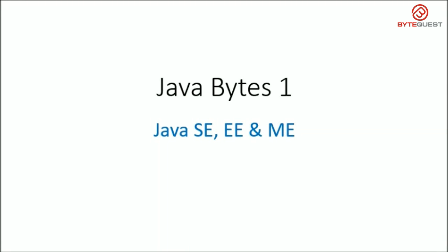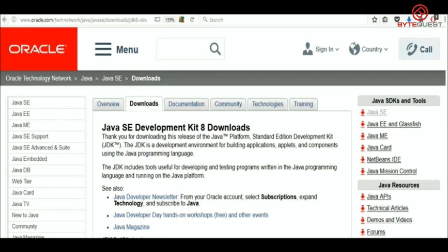Hi Susie. Hi Siva. Long time no see. What have you been doing these days? I'm trying to get into Java programming, but when I go to the Oracle download website for Java, there seem to be so many options. I don't know whether I need Java SE or Java EE or Java ME, or maybe all of them. Do you know which one I should use?